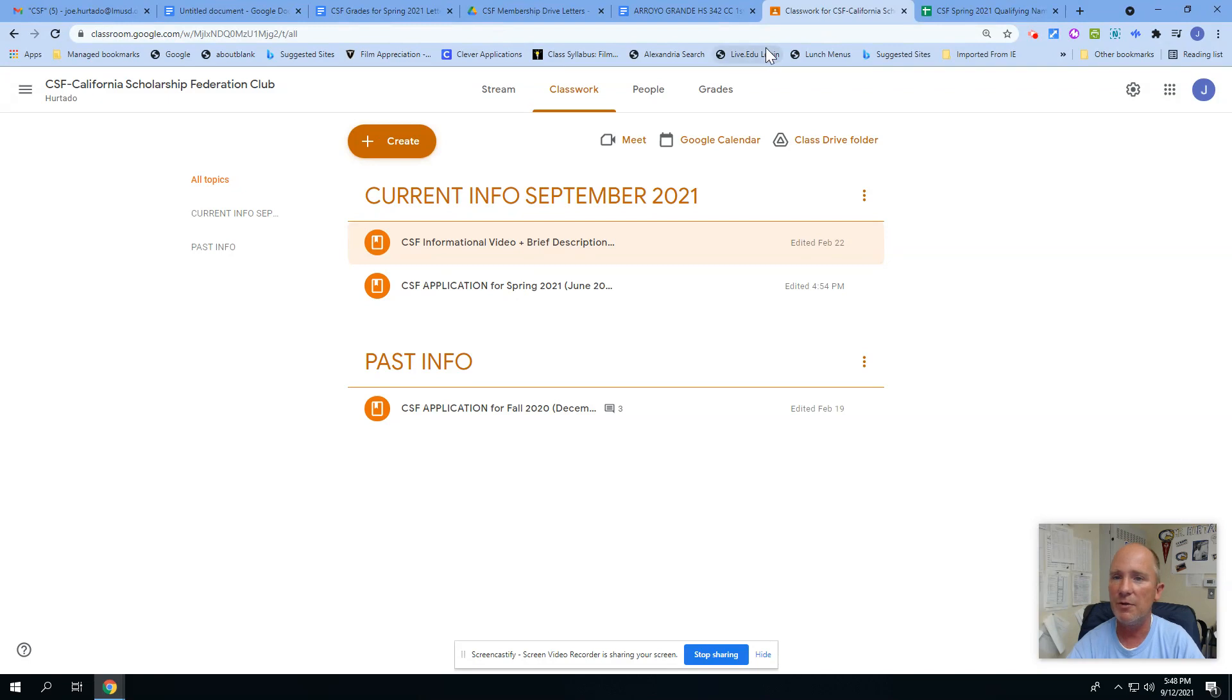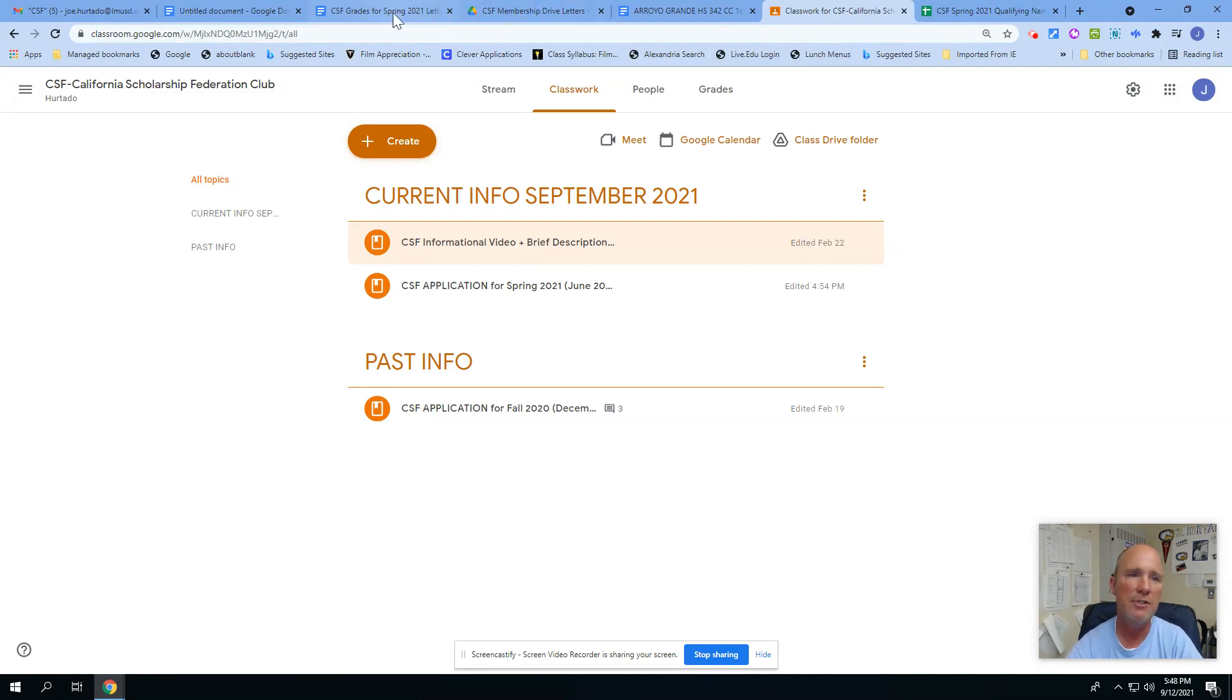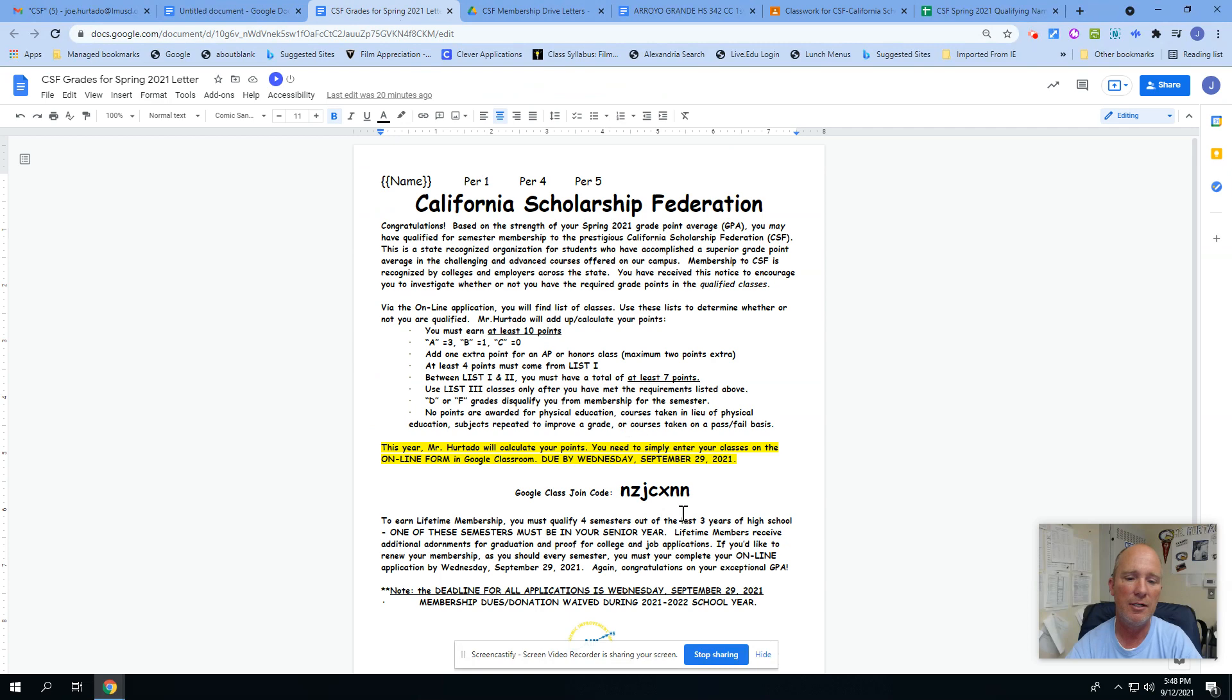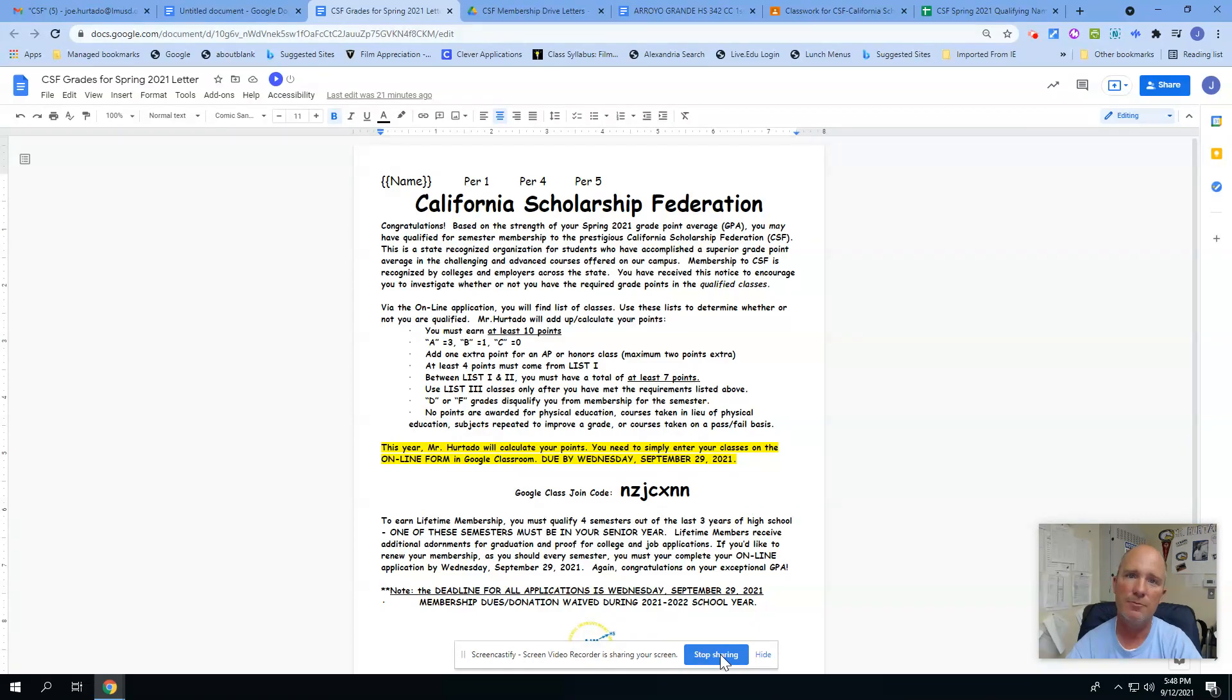Look forward to seeing you if you have questions. Come on by. Probably the easiest thing to do, again, just join Google Classroom on that join code right there, fill out the form, and you are done and on your way. Take care, Eagles.